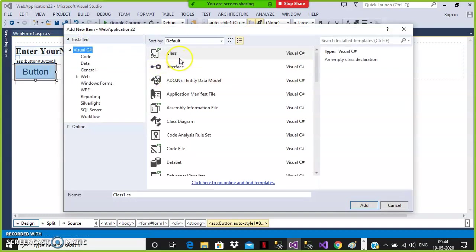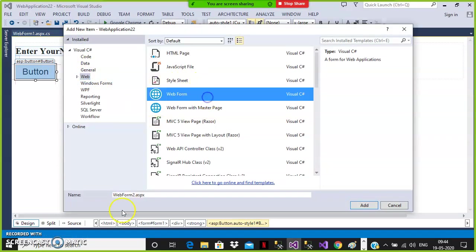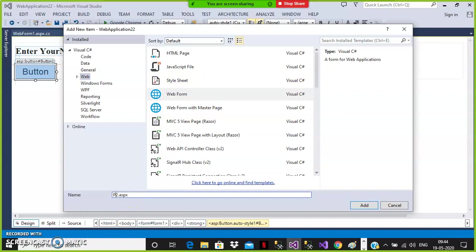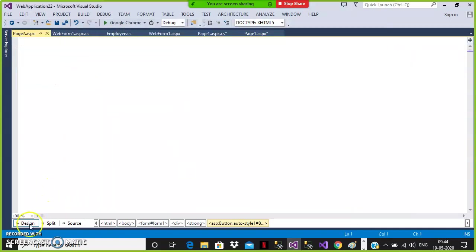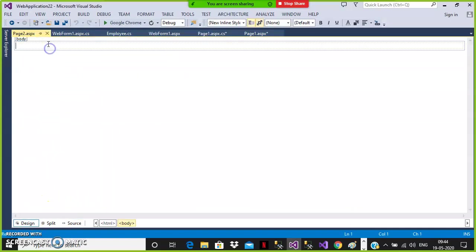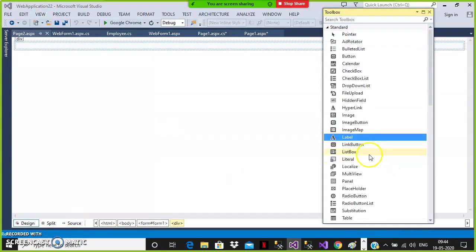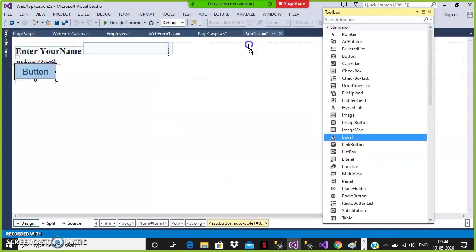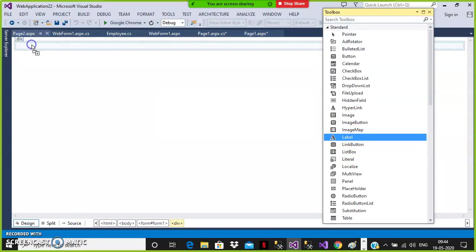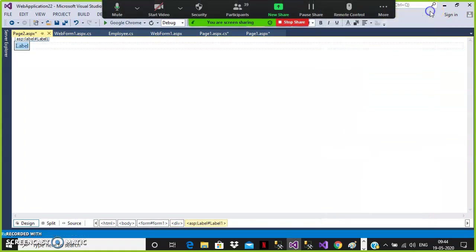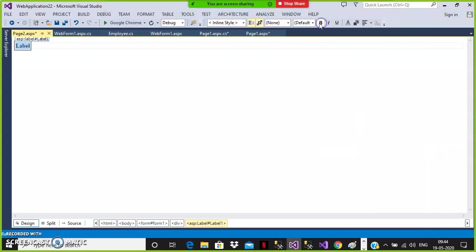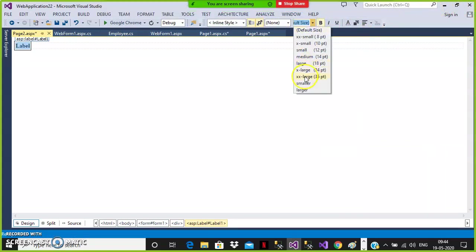Go to project, add new item, select Web Form. The name I will give as Page2.aspx. Click the Add button. Go to the design view, go to the toolbox, and drag and drop one Label control. In Page2.aspx, make the label bold and double x-large.